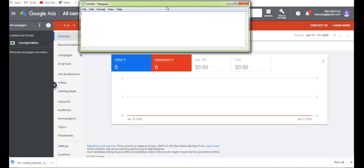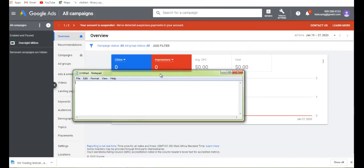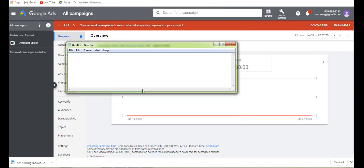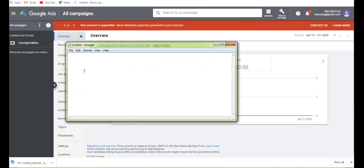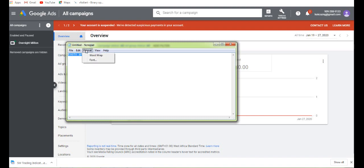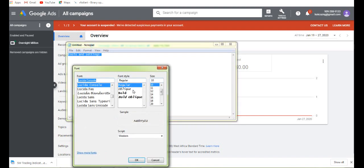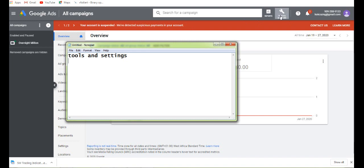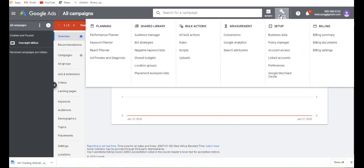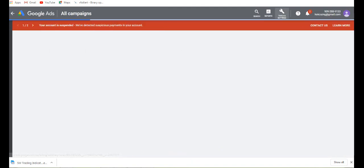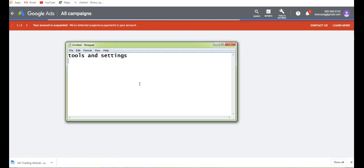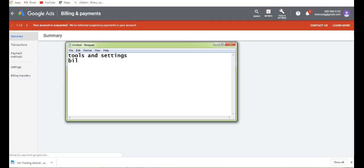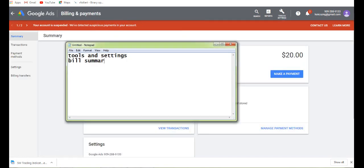To do that, the first thing you need to do is go to your settings. You go to tools and settings, from there you click on that, and then you go to billing summary. That brings it up here as you can see.